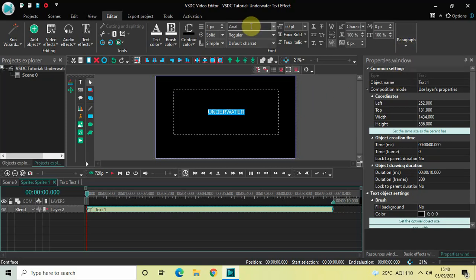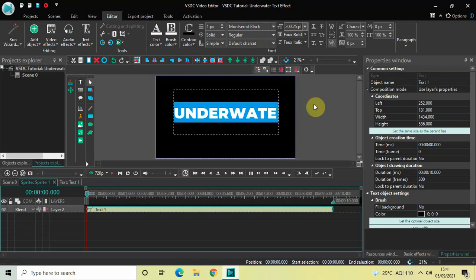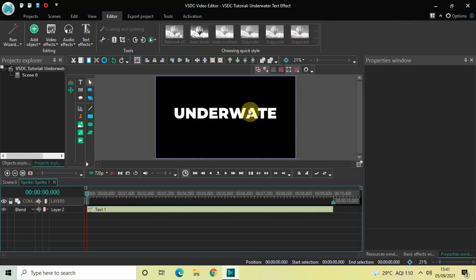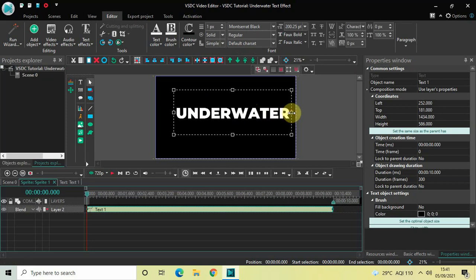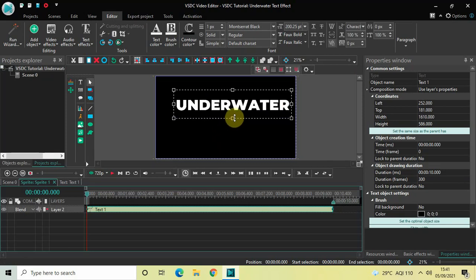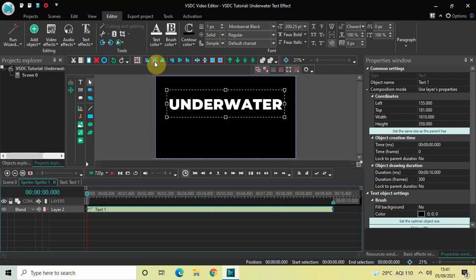Now change the font to Montserrat Black and increase the text size to somewhere around 200 pixels. Properly resize the text box so that the entire text is clearly visible, and center-align the text box: first click on Horizontal Align Center, and then click on Vertical Align Center. Perfect.